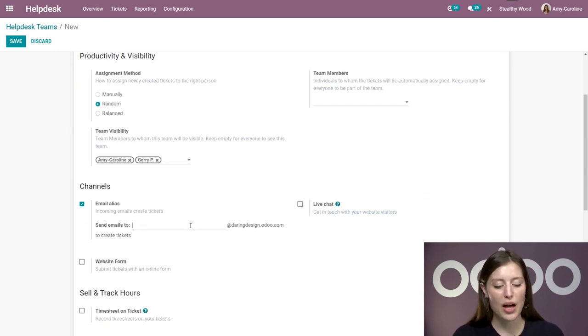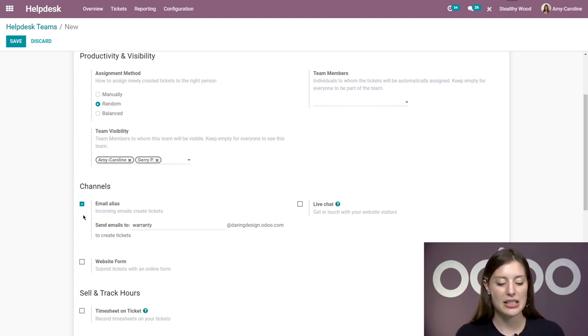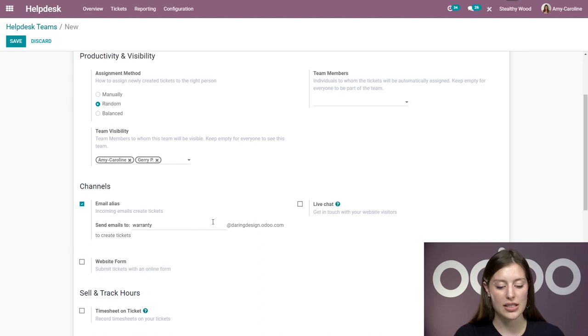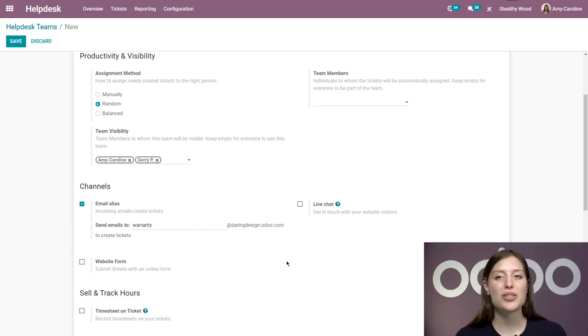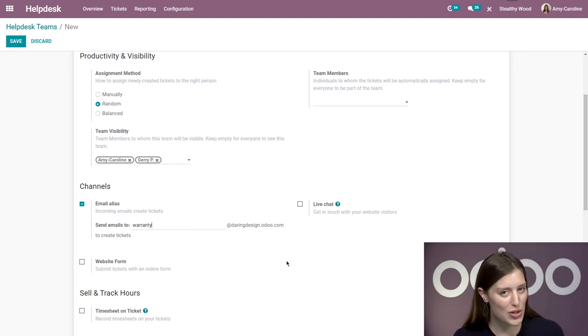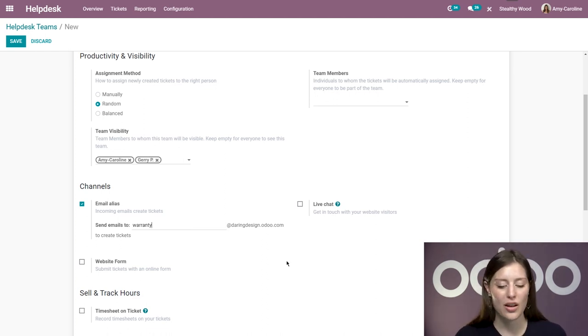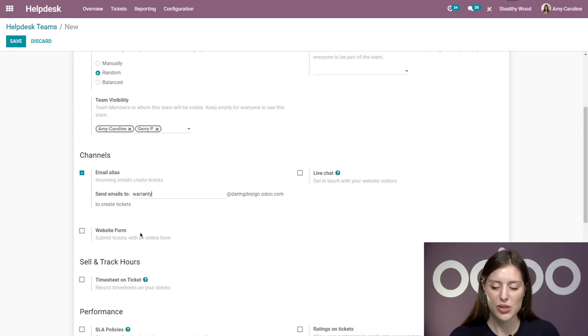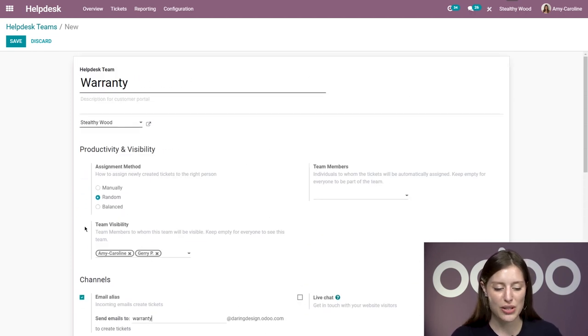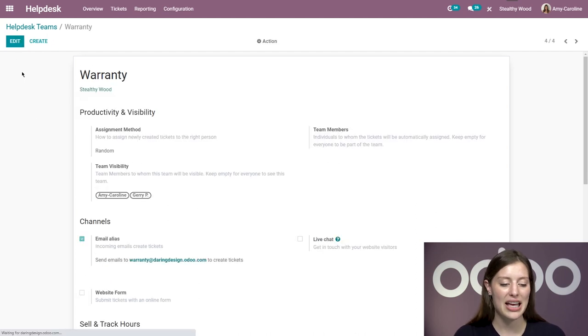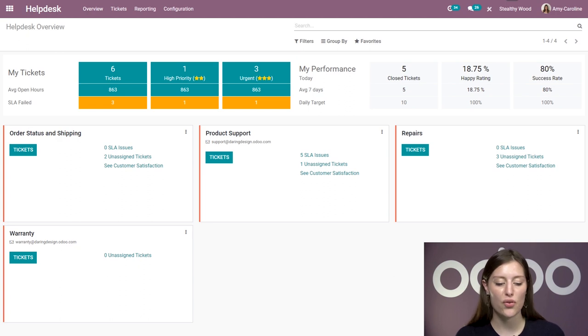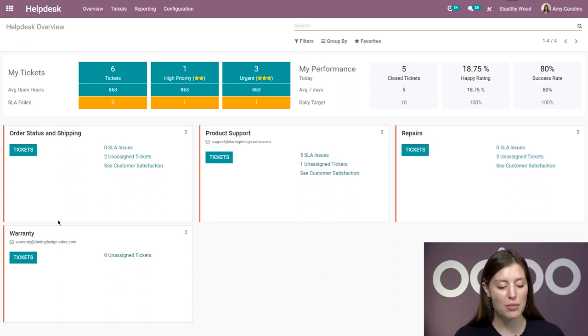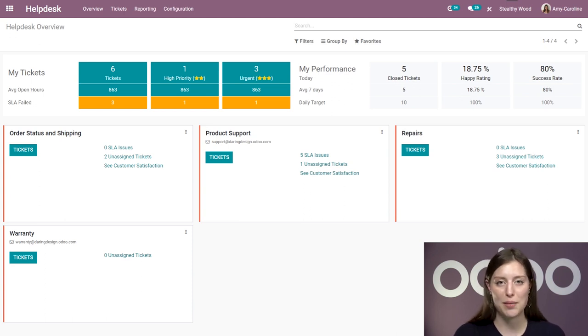Below that, we also have the option to add an email alias so people can create tickets by sending an email to warranty at mycompany.odoo.com. I'm going to talk more about incoming tickets in another video, so be sure you check that one out as well. You have some other options, which I will let you browse at your leisure if you're following along and testing with me. For now, we're going to go ahead and save this. I'm going to jump back to my dashboard overview. We see our new team right away - warranty, just like that. It was super easy to create a new team.